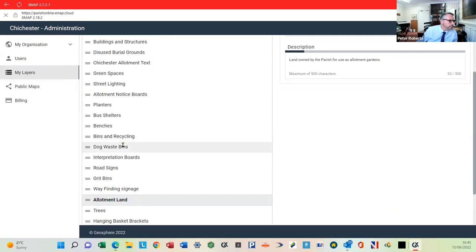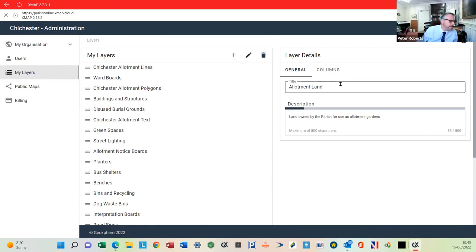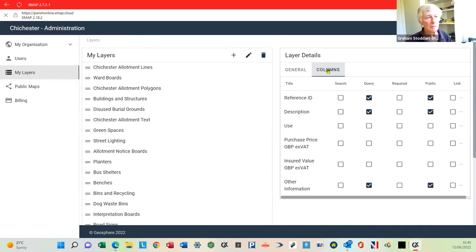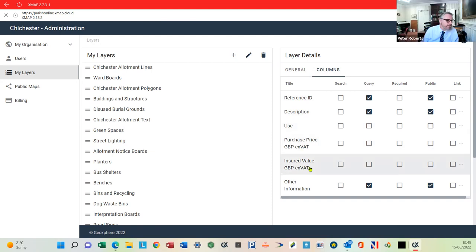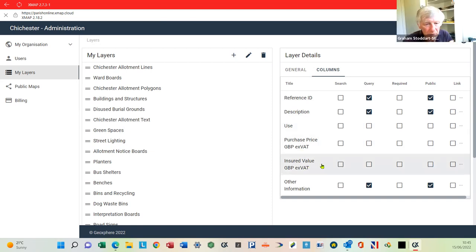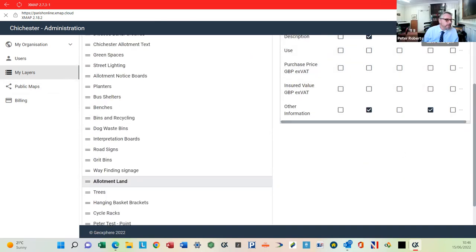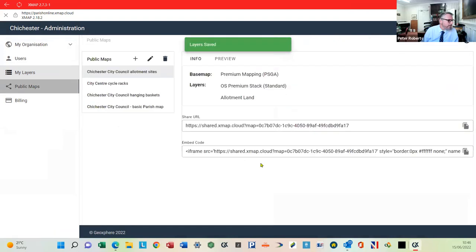Now go into 'my layers,' select the allotments layer, and go into columns. The only ones currently set as public are the ID, description, and other information. The purchase price and insured value are already turned off. Scroll down to confirm nothing else is being missed. Then click save on that layer. The presenter notes that Peter may not have clicked save previously, which is why the columns were still showing. After saving, go back to public maps.